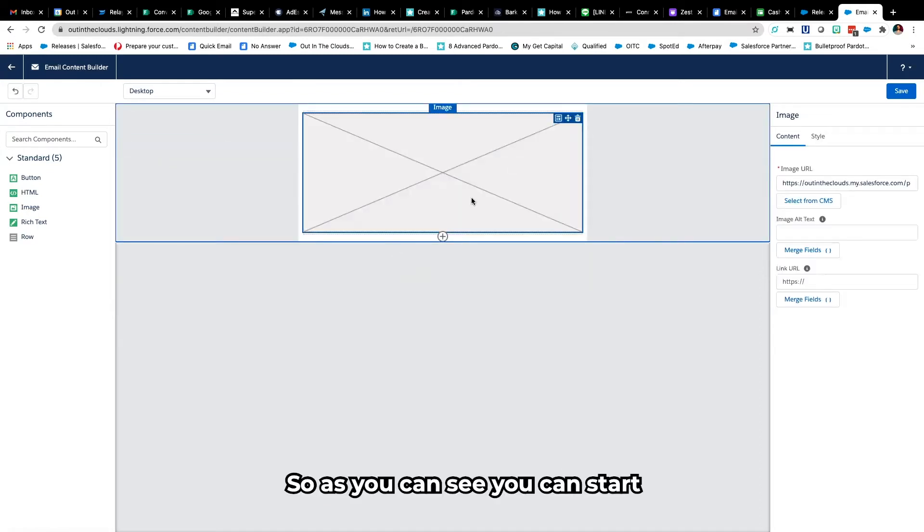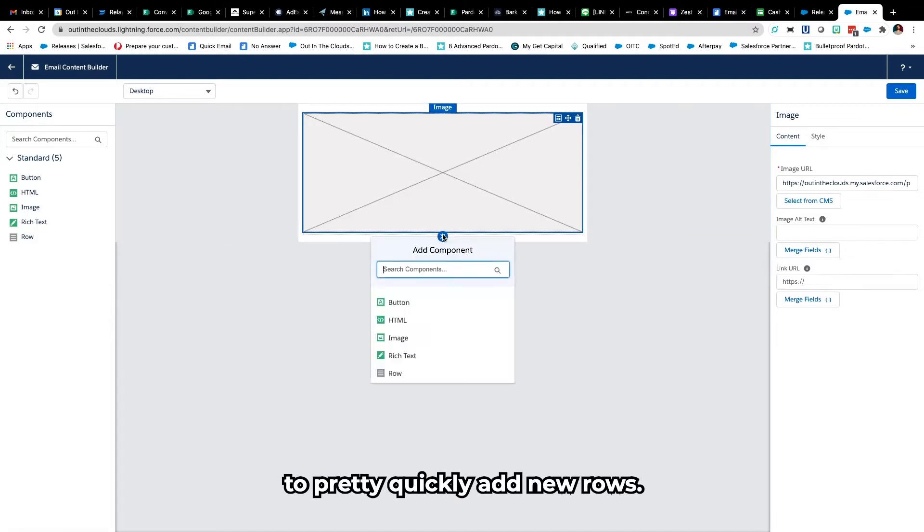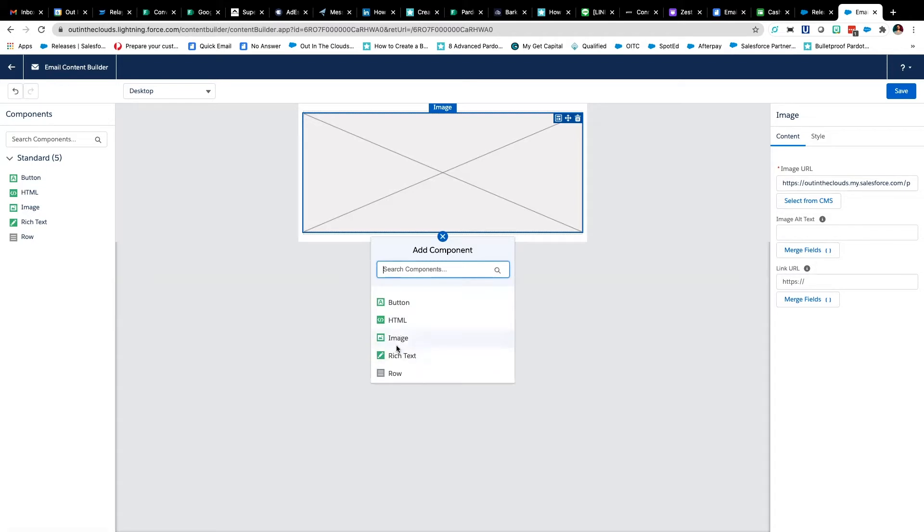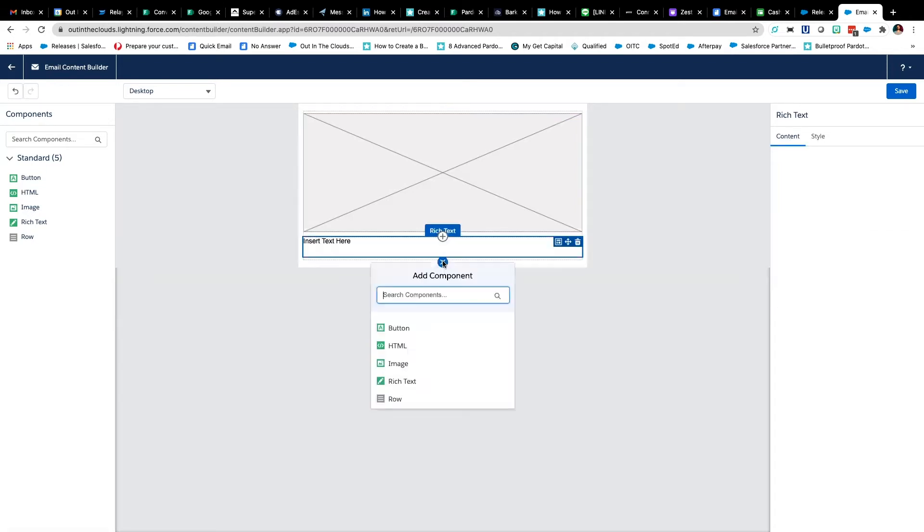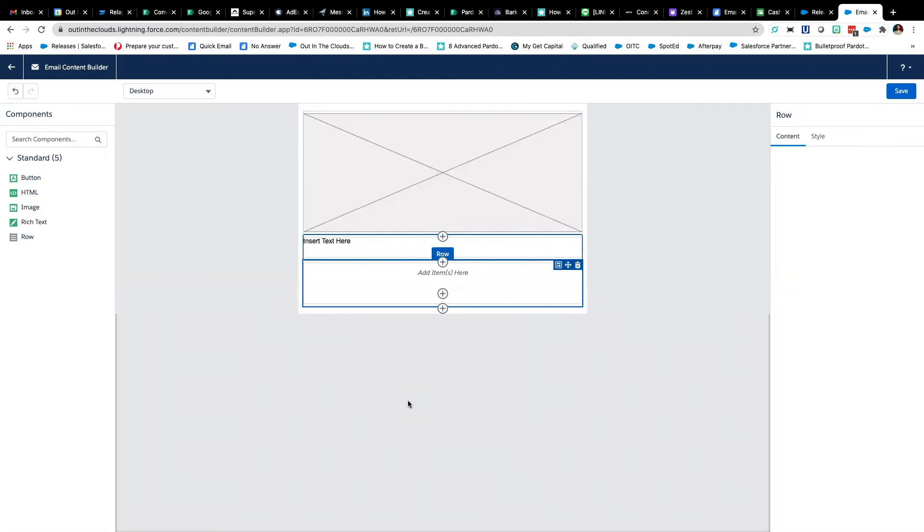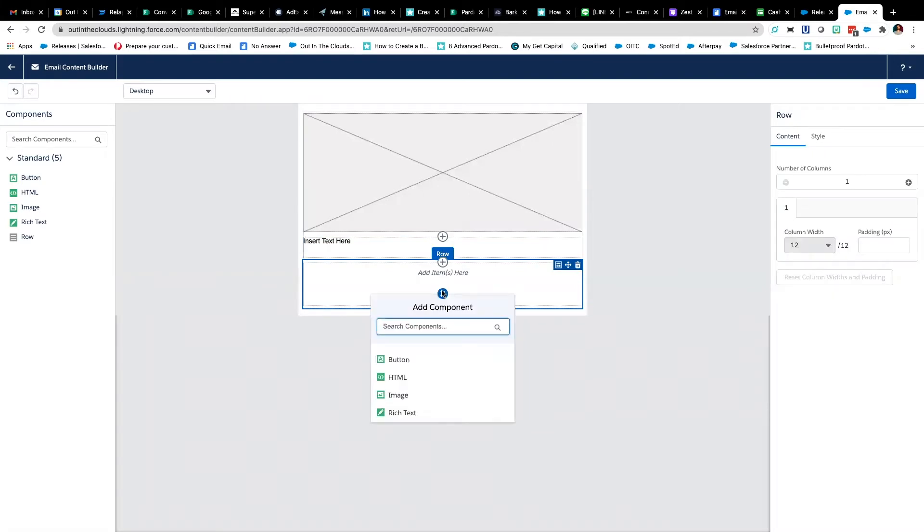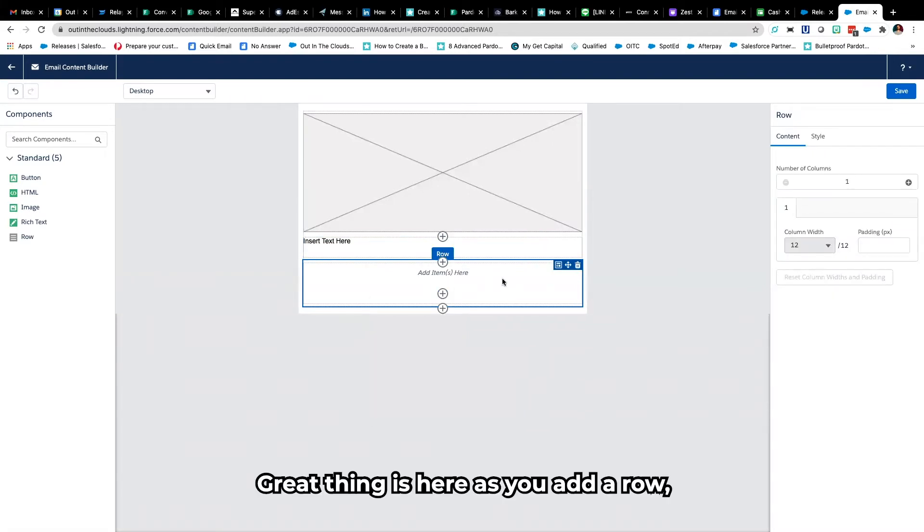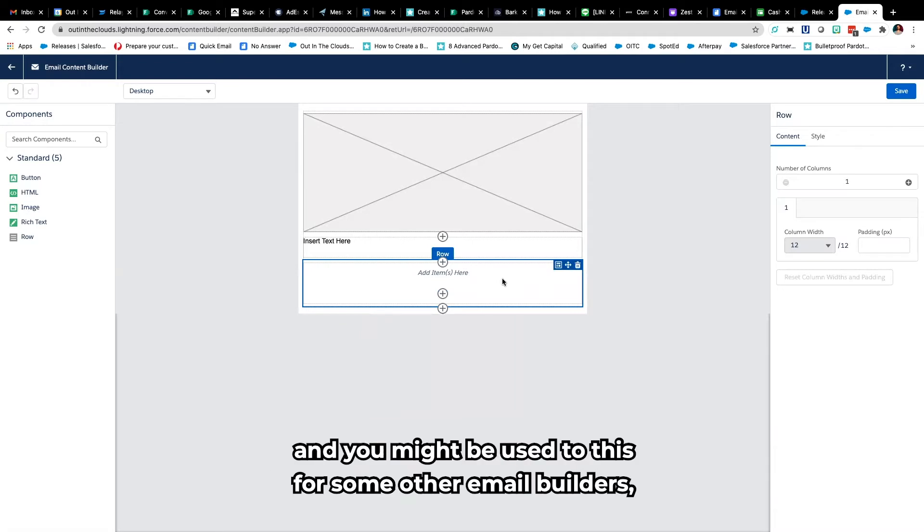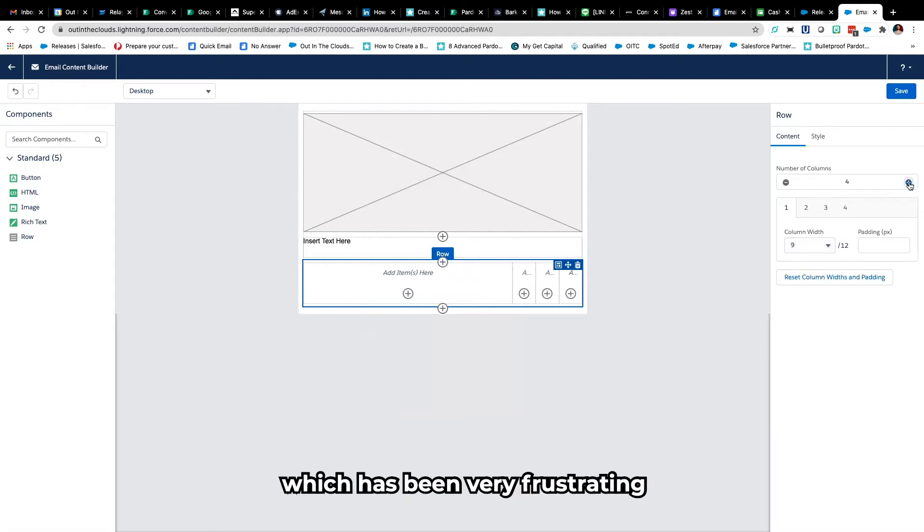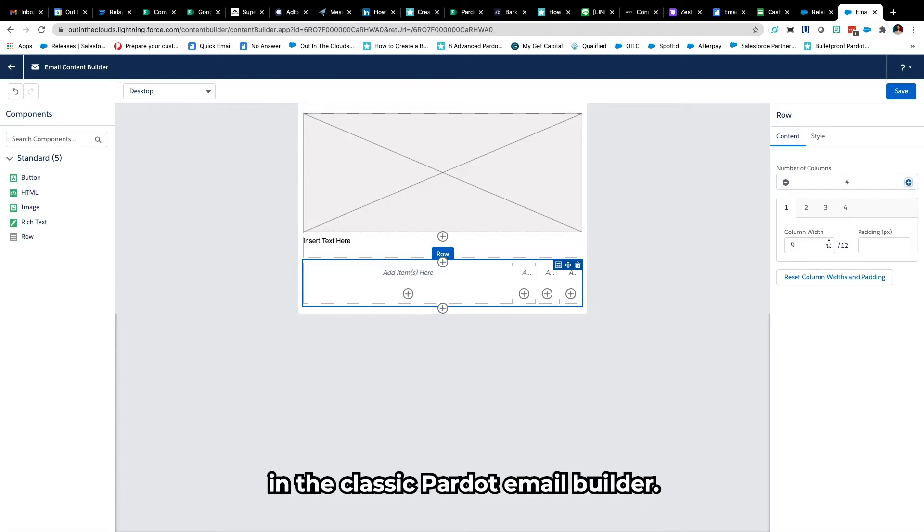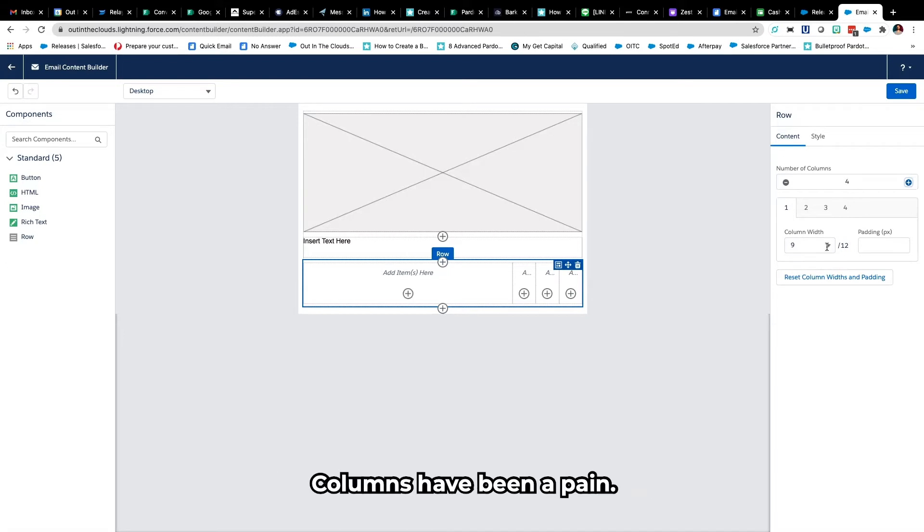As you can see you can start to pretty quickly add new rows and the great thing is as you add a row, you can start to add columns which has been very frustrating in the classic Pardot email builder. Columns have been a pain.